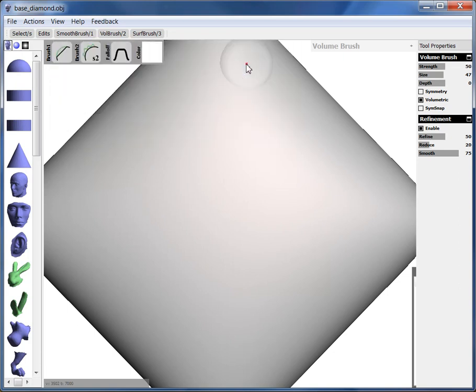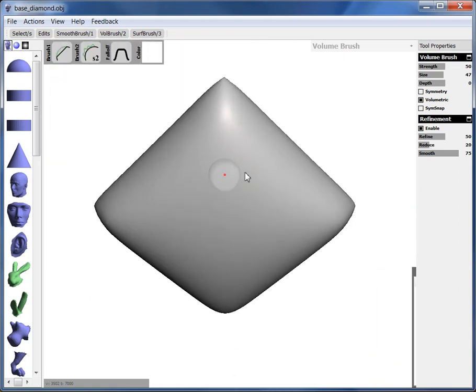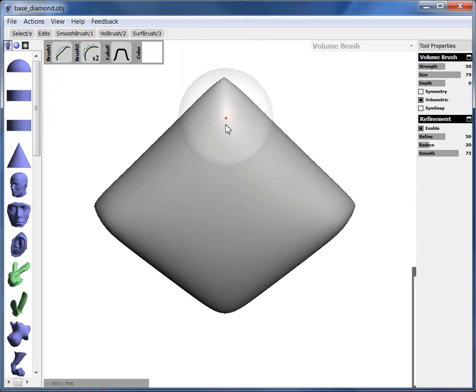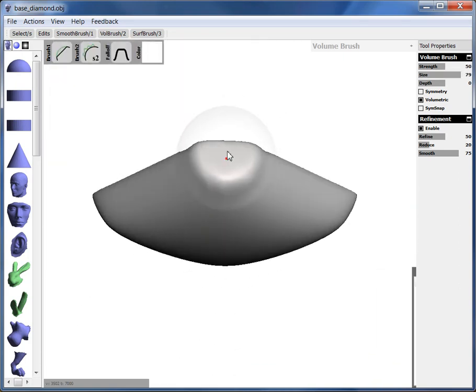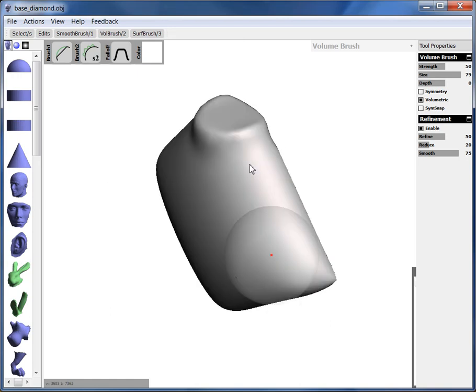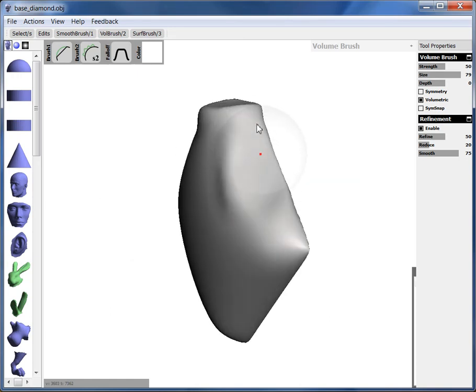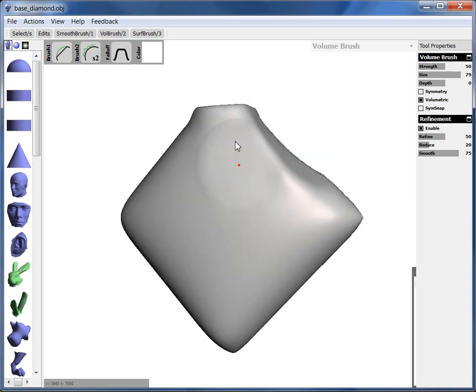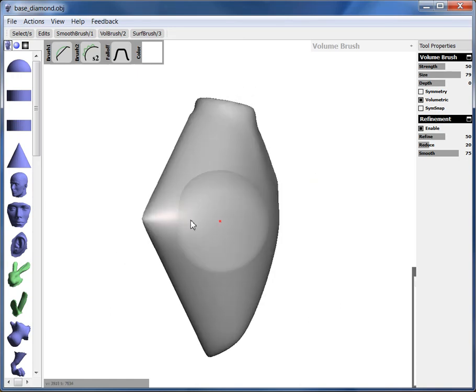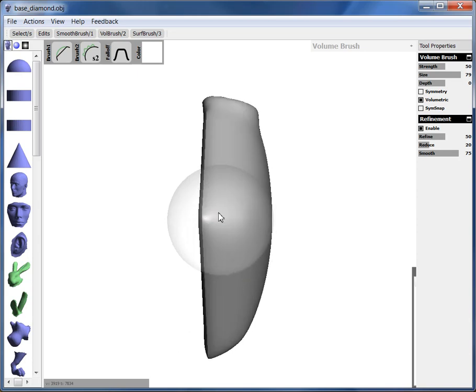We've also got the flatten brush. So flatten brush basically tries to flatten out to a flatter surface. So you can use it to flatten things out. It never gets them perfectly flat, but it does an okay job.